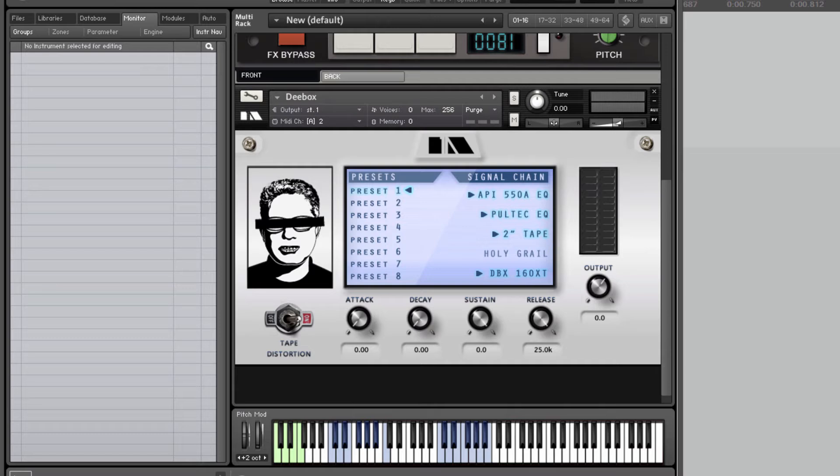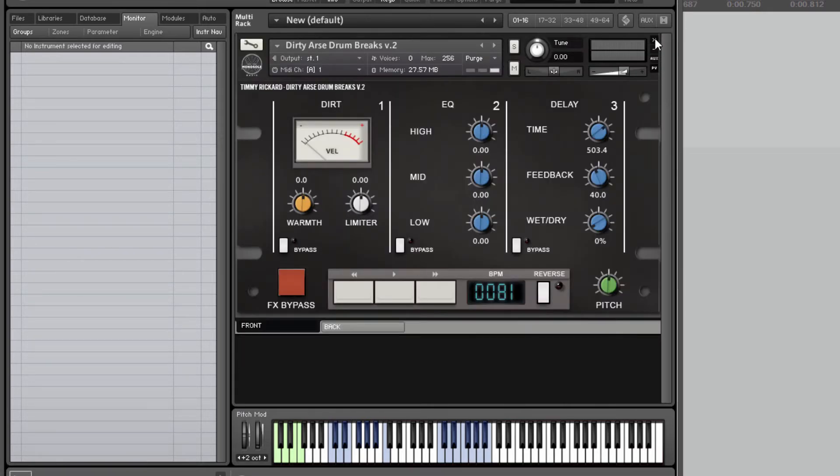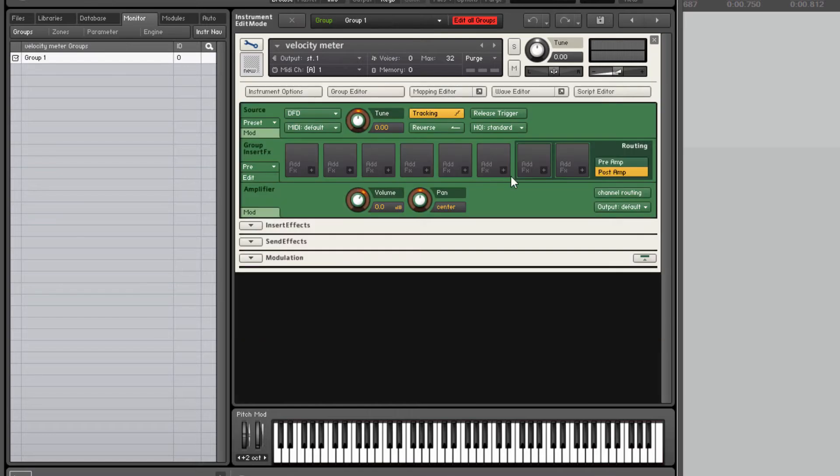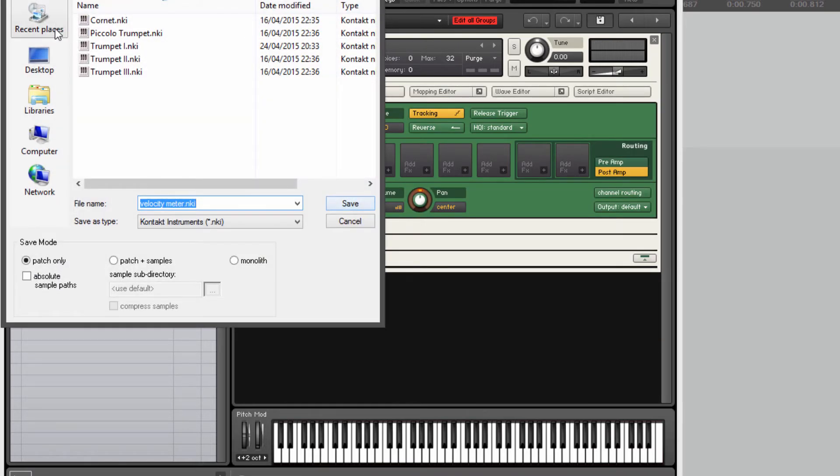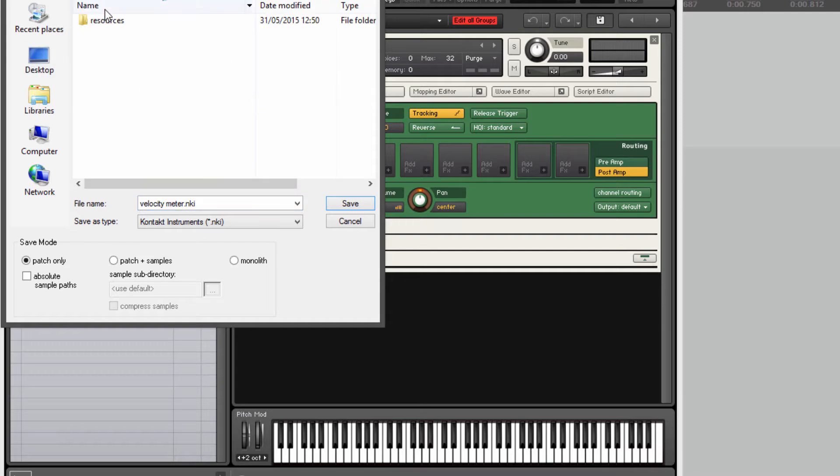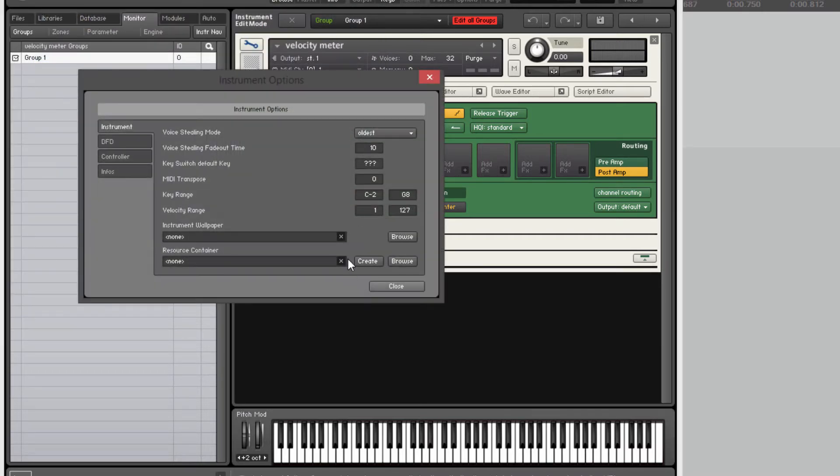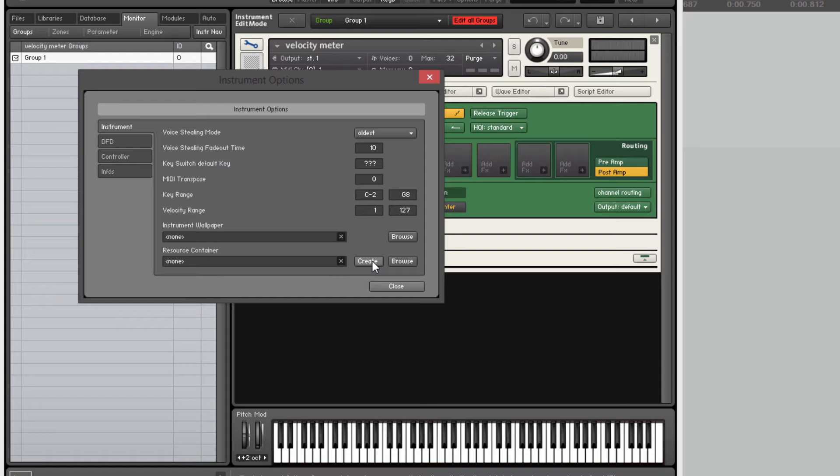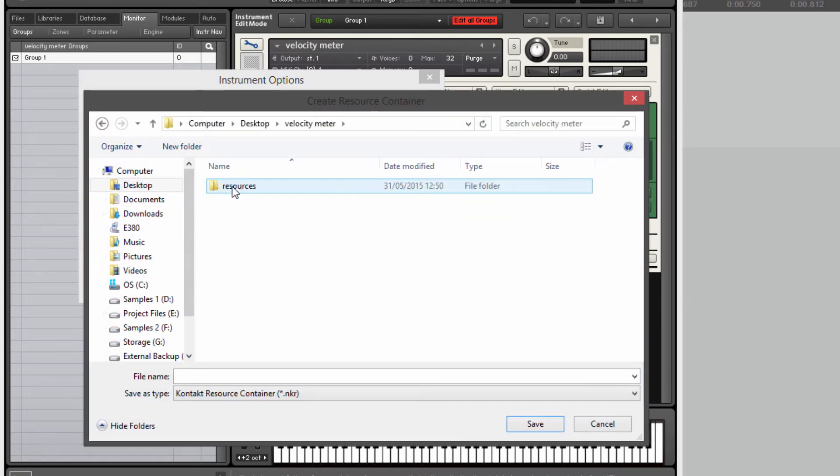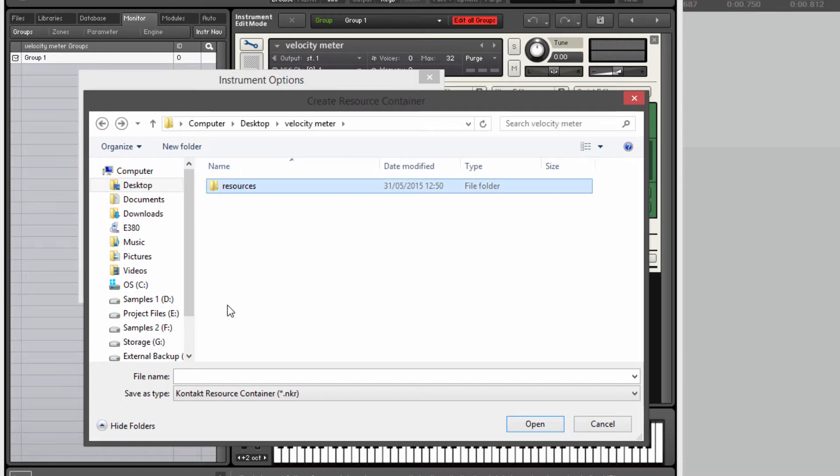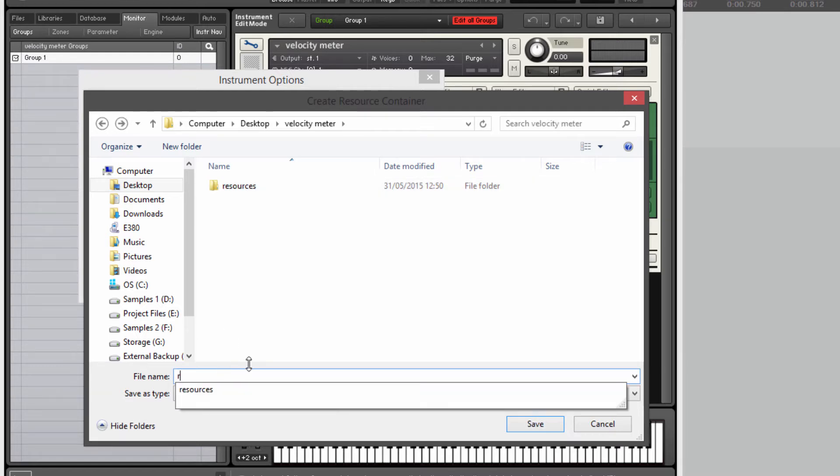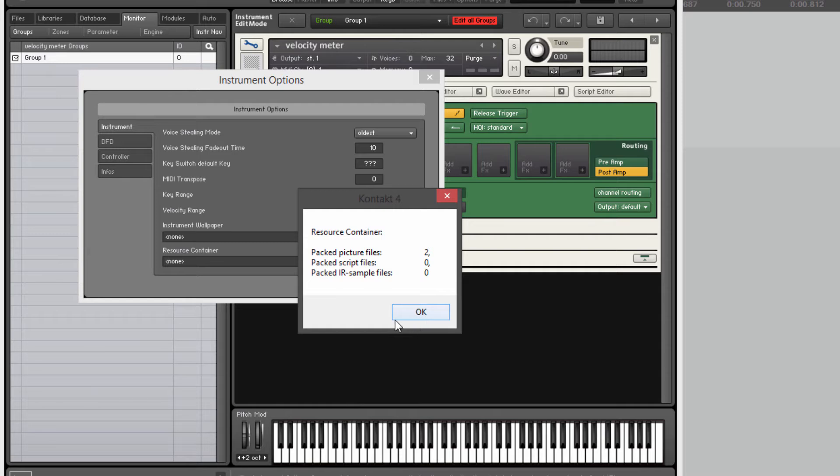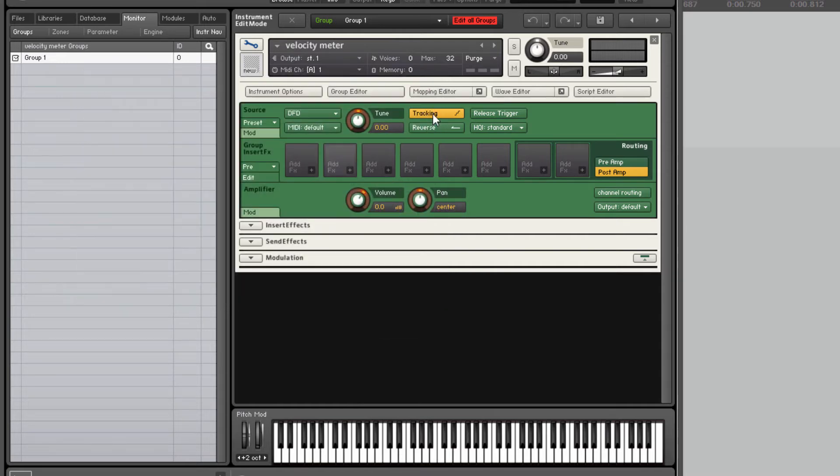Let's just get on with this. So I'm going to close down these instruments and create a new one. We'll call it velocity meter. And because we're using images we are going to need a resource container. So I'm going to save this to my desktop in this folder I've already created, and we'll create a resource container in there. I've already put some pictures and their associated text files inside the resources folder. And that bundles everything up and we're ready to begin.